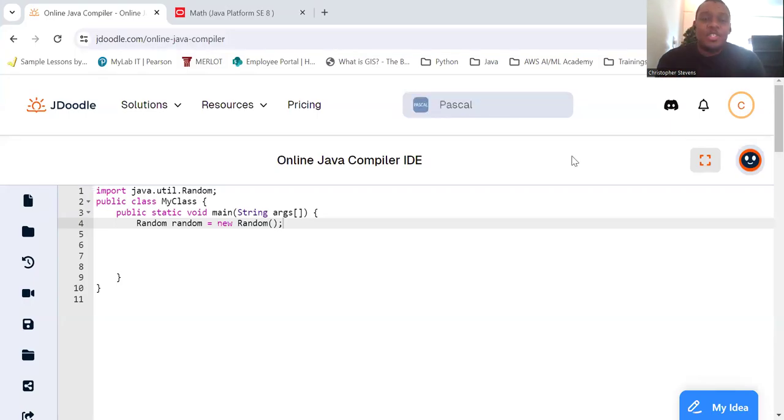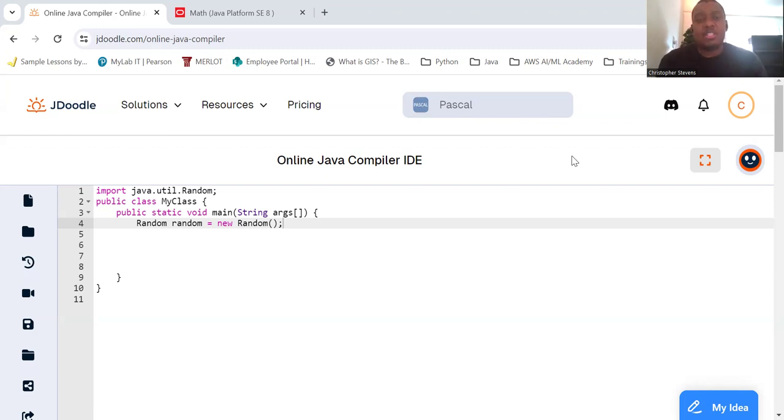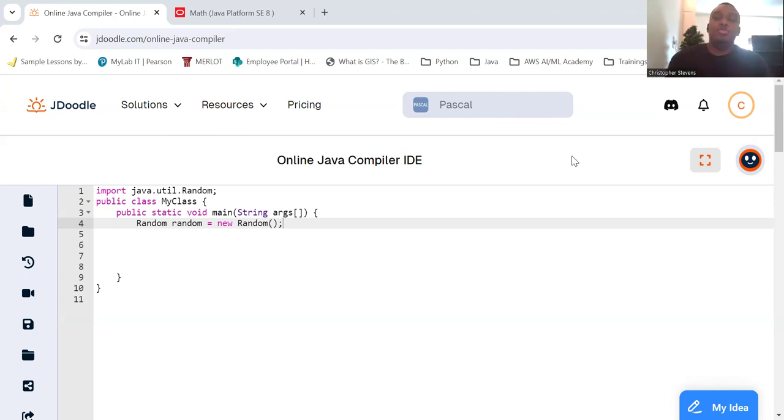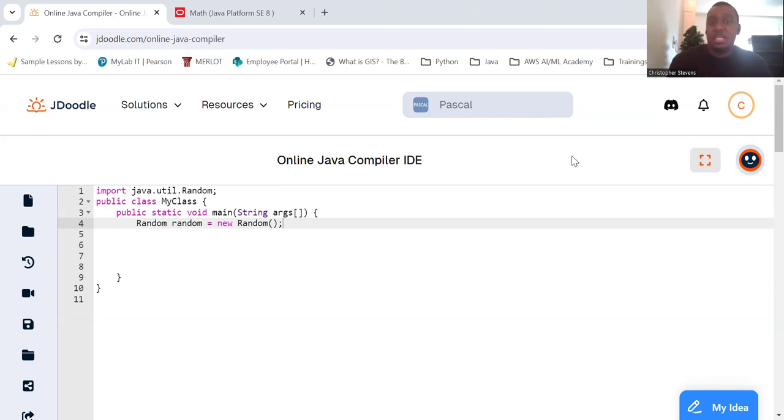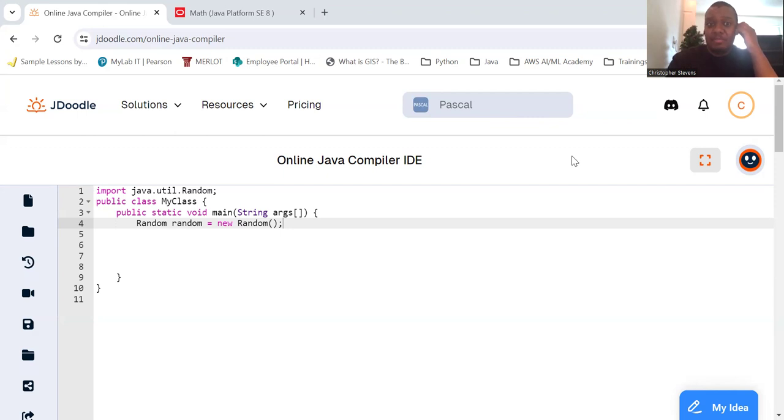Hello students, today we're going to explore the random class, which is used to generate random numbers. We saw that we could use the random method in the math class to do this, but the random class is better to work with in most cases. This can be particularly useful for games, simulations, and any situation where you need unpredictable results. So let's dive in.